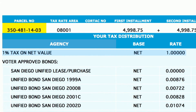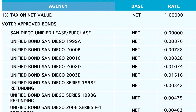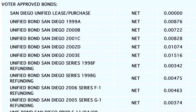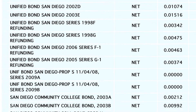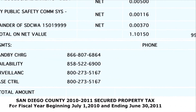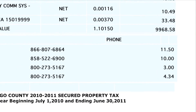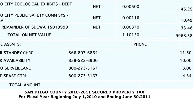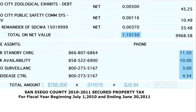The basic property tax in San Diego is 1%. In addition to the 1%, there is a list of local taxes that are percentages based on the purchase price. Underneath these, there are fixed charge assessments that are not dependent on the purchase price. To find your total tax amount, take the purchase price, multiply it by the net value percentage, and add the fixed charge assessments.